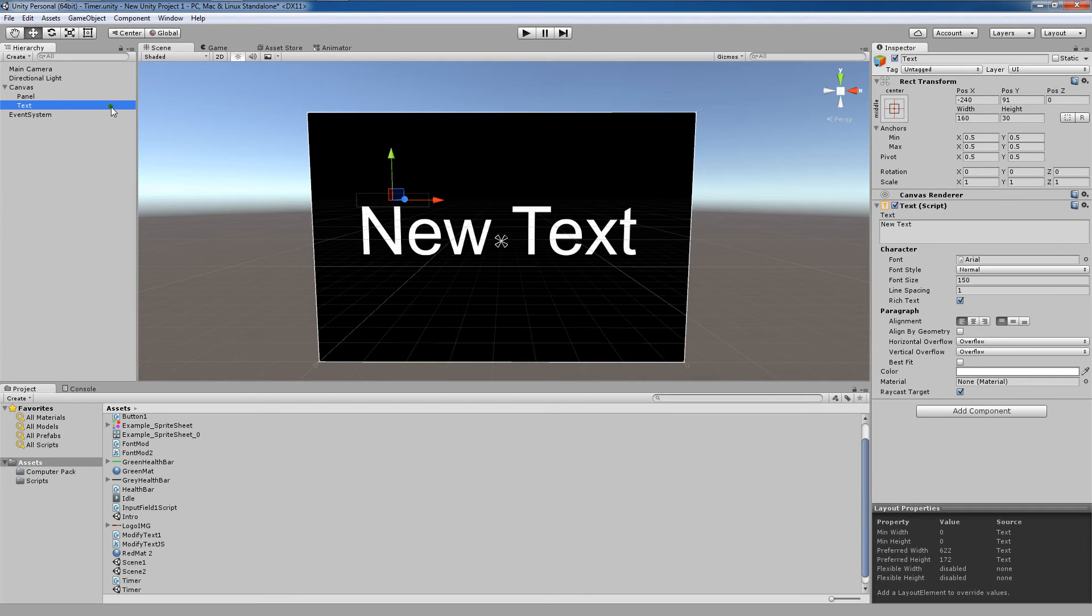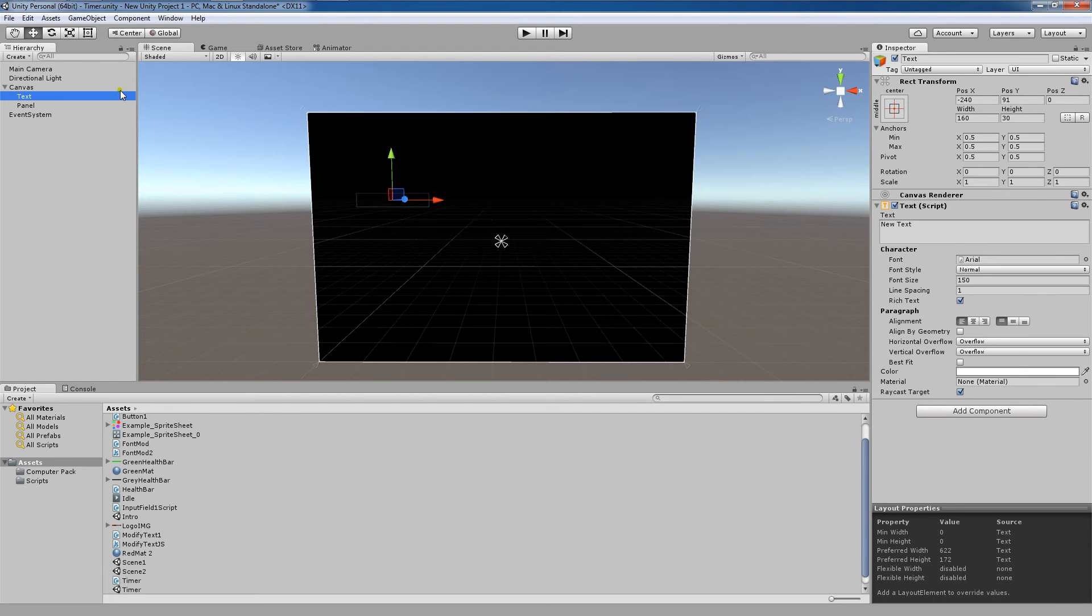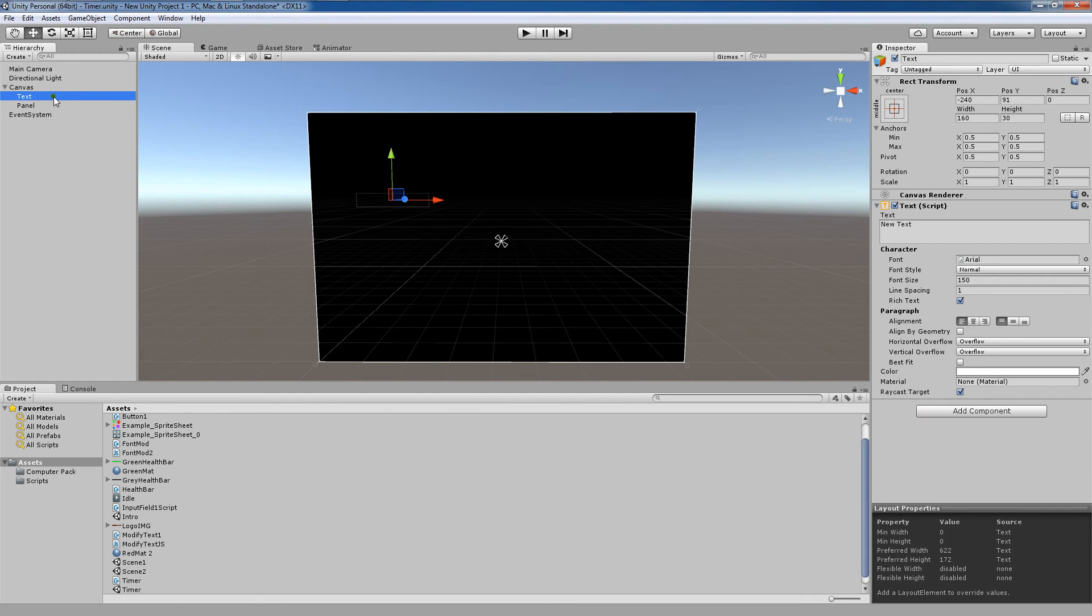Now, if I drag this text to be the first element under the canvas, you'll notice that it disappears behind the panel.